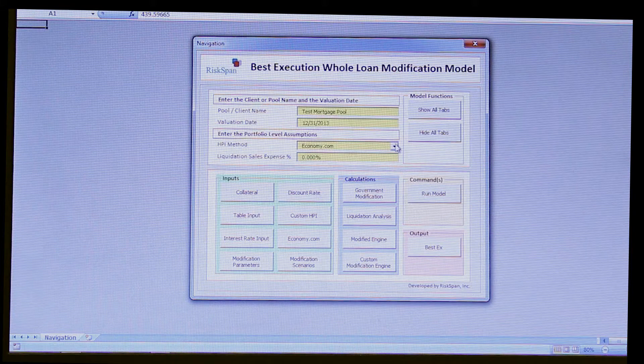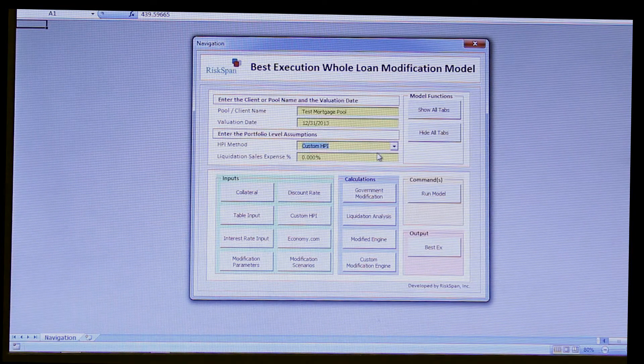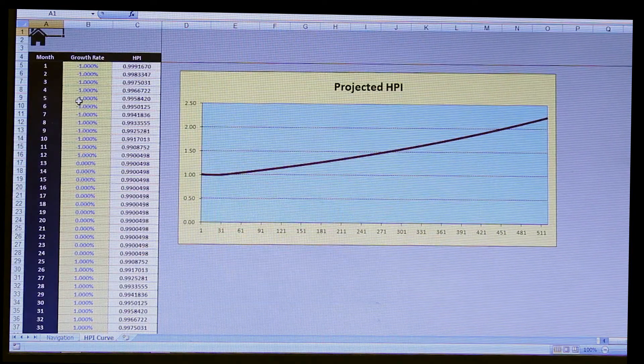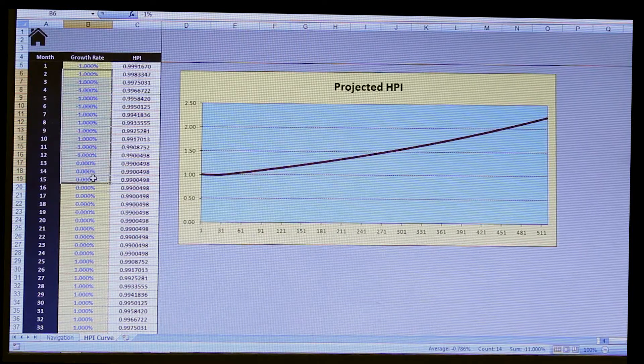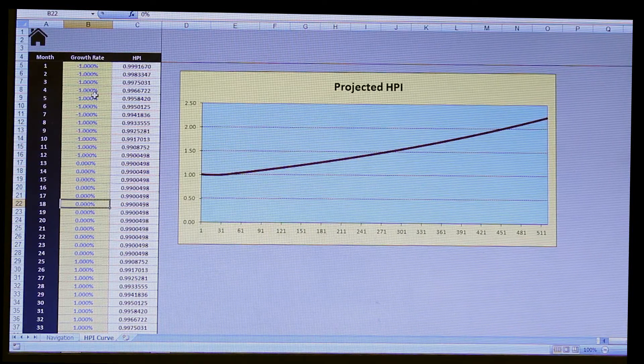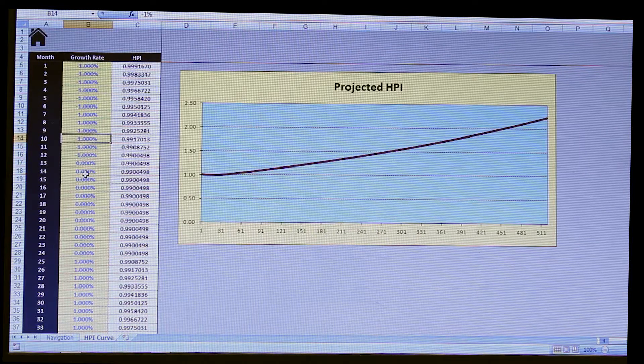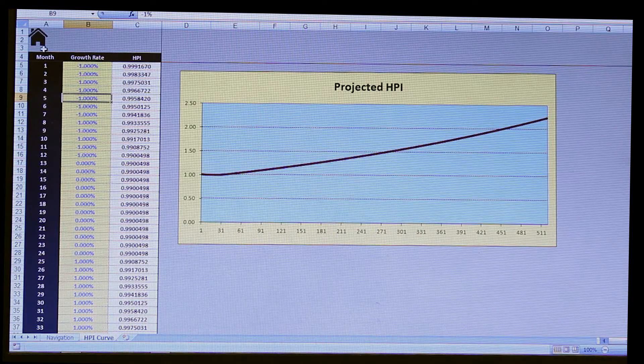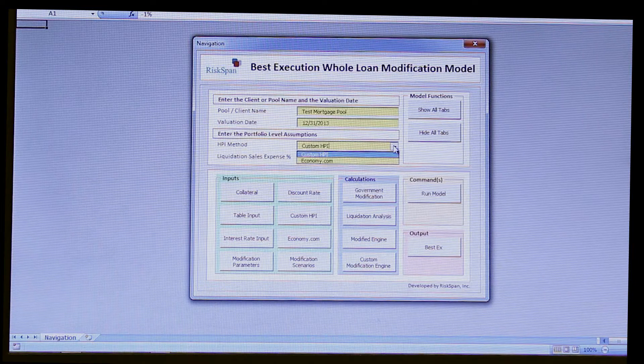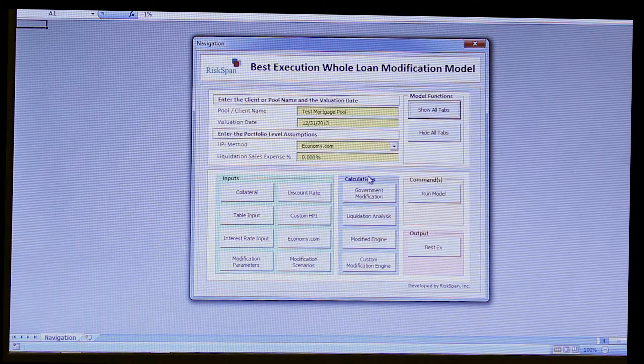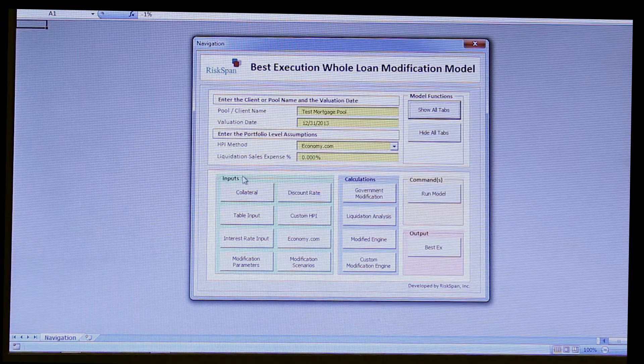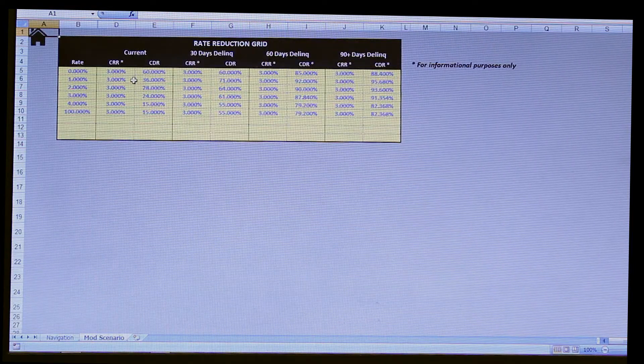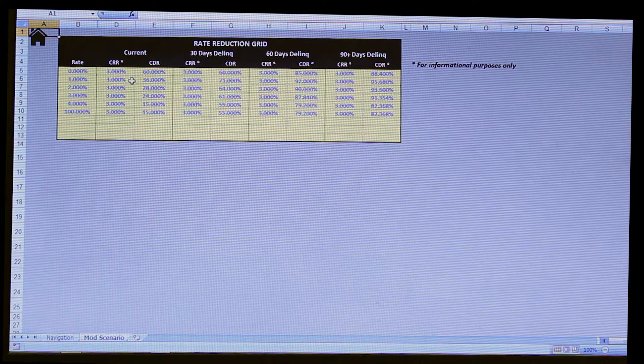However, if you didn't want to use economy.com and wanted to use a custom HPI scenario, that could be accommodated too. We just decided to put in one example growth rate curve, same concept, manual inputs if they want to play with it, or some sort of upload capability. But let's just step back to using the economy.com scenario, as we said before, just for this particular run.